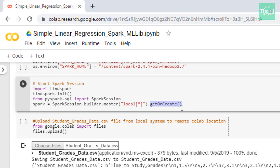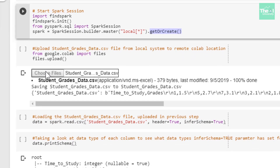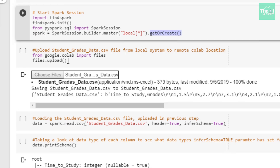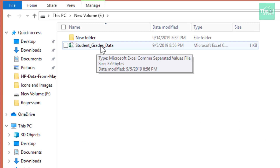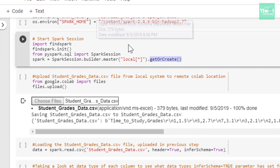Don't feel intimidated by this level of technicality — that was just for your information in case somebody asks a question in an interview. Moving on, I am utilizing the file upload widget in the next cell, provided by Google Colab, so that we can upload the students_grades_data.csv file from our local Windows drive folder to Google Colab's remote cloud location.